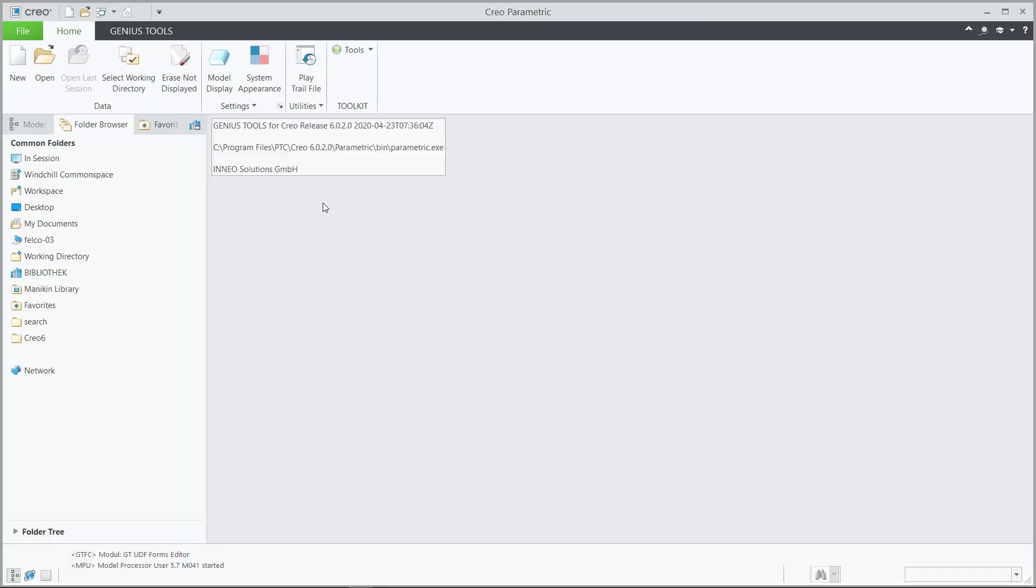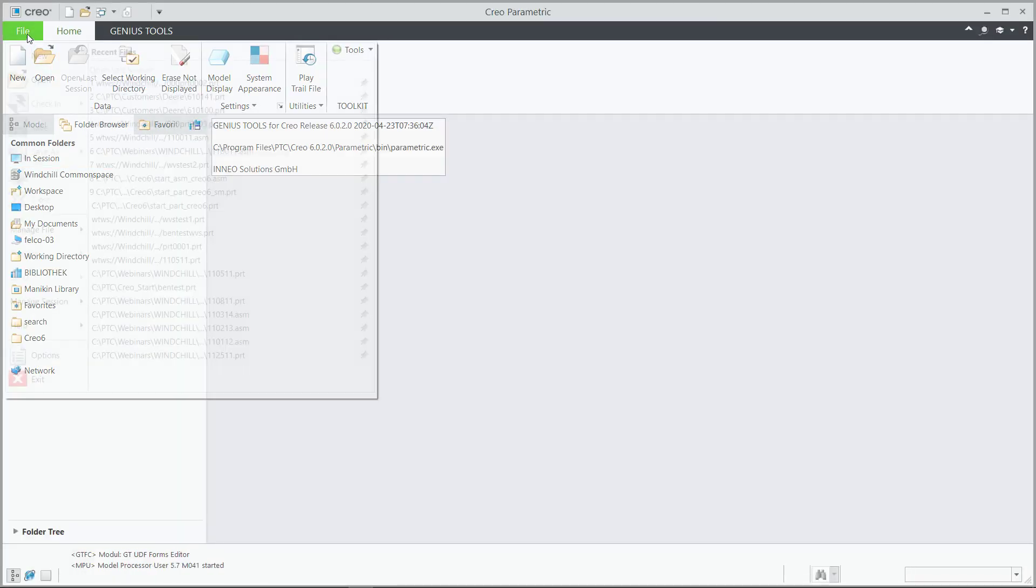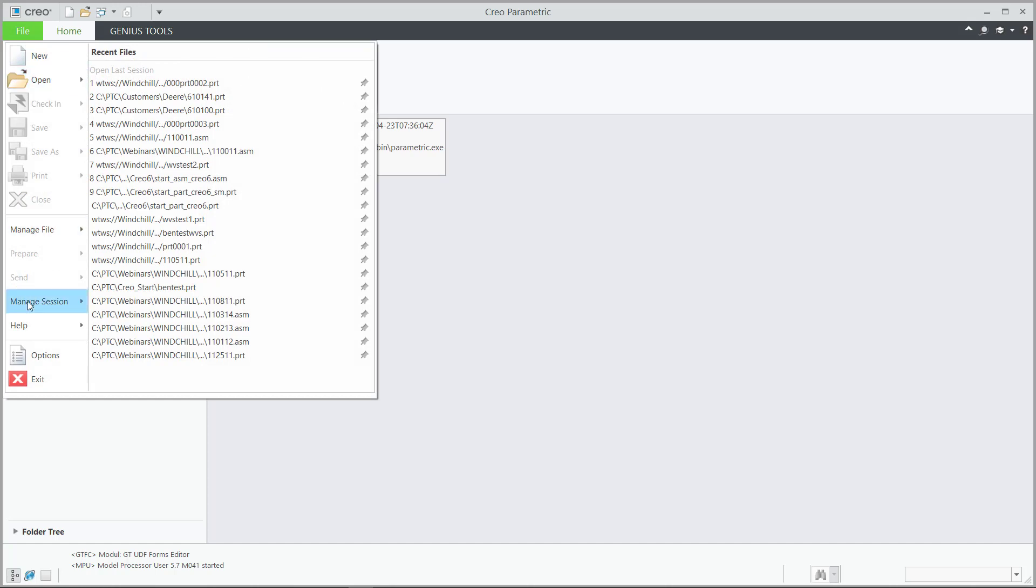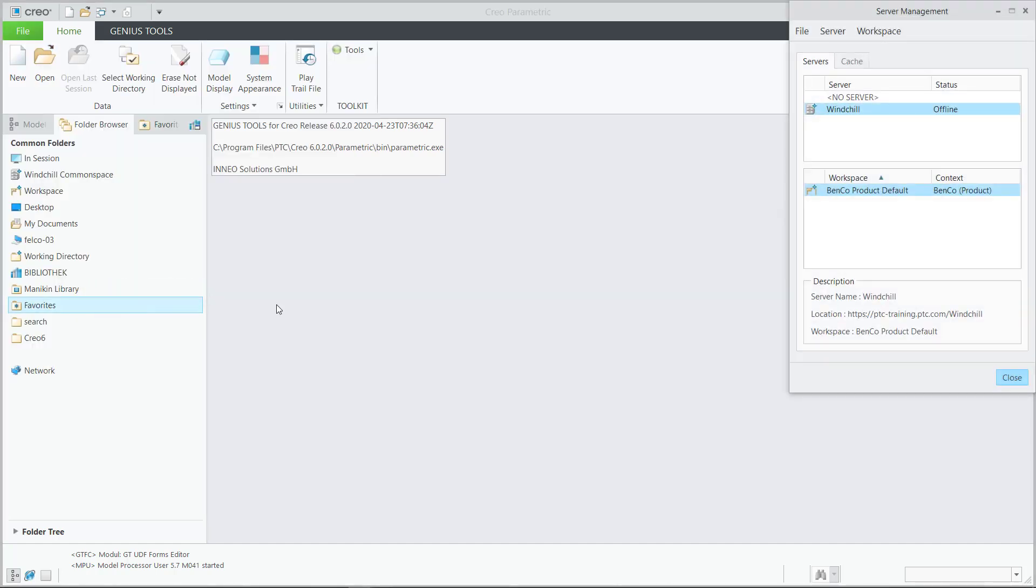Here is my very generic, connected to Windchill, Creo 6 session that most users would have. Connected to Windchill, even though it's offline at this time. Pretty straightforward.